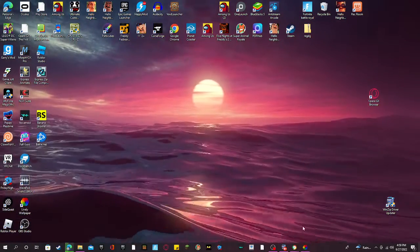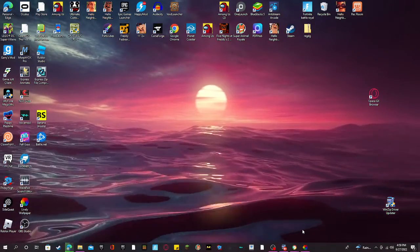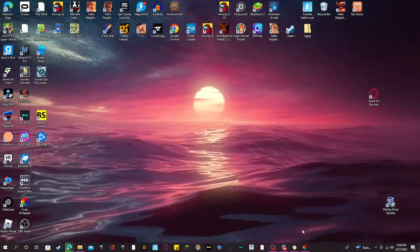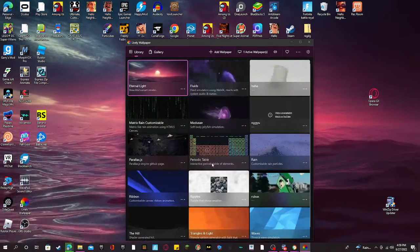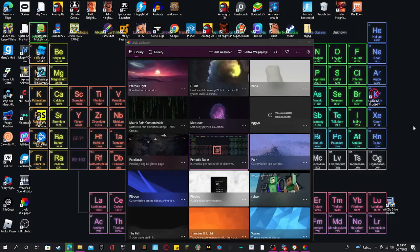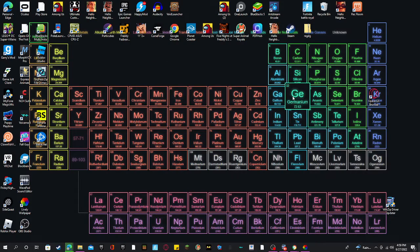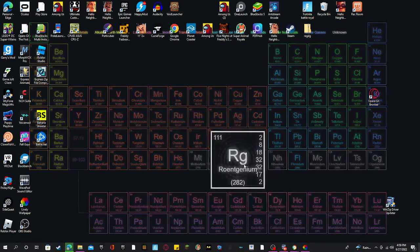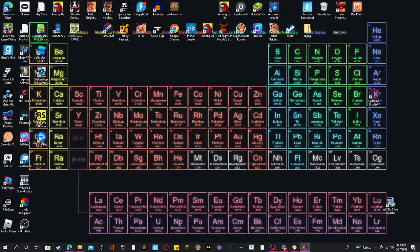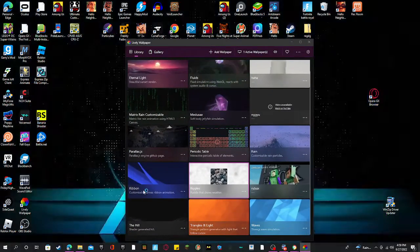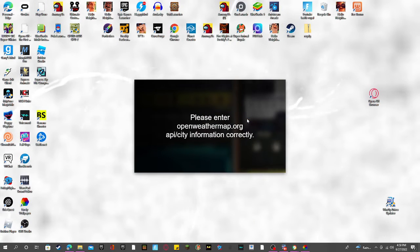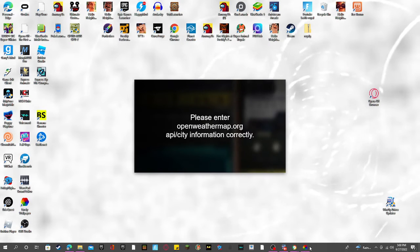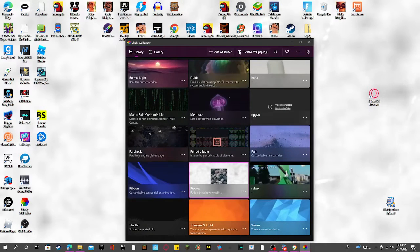It's really cool. You can get these interactive wallpapers — see, like this one is interactive, it goes in and there's water that goes this way. It's just a really cool thing.